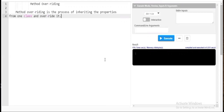Hello friends, welcome back to my channel. Code with me. In this session of Java programming language, we will be discussing another interesting topic of Java — that is method overriding. I'm starting this method overriding before polymorphism. In order to learn method overriding, you need to have knowledge of inheritance, so I'm starting this concept after inheritance.